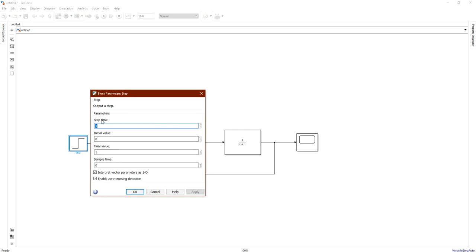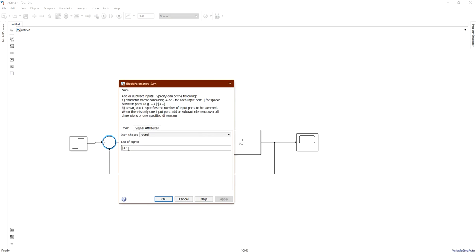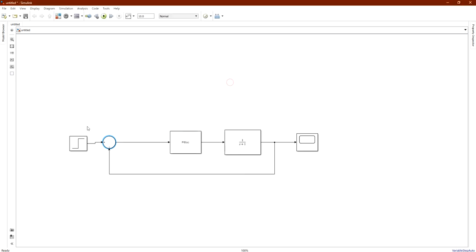This is our step input going from zero to one, and we'll make the step time — the time at which it changes from zero to one — equal to zero. We need to make this step at zero time, at the beginning of the simulation, then click Apply. Now we have our summing node — double-click on it. We add plus/minus because it takes the input and subtracts the output to create a negative feedback.